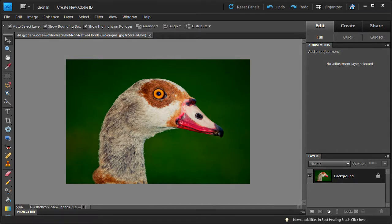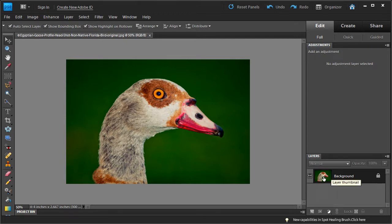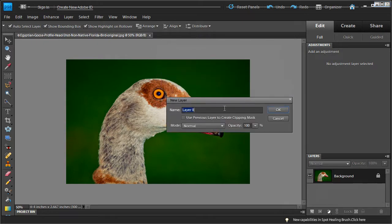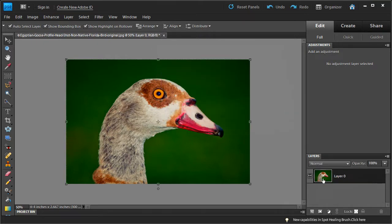The photo we're going to use for this tutorial is this image of an Egyptian goose. The first thing we're going to do is click on the layer for this image. You can see it says background layer with a lock icon. If you double click on it you'll get a new layer menu. Click OK. What this does is it creates a layer out of the background layer — basically you're unflattening the Photoshop file.